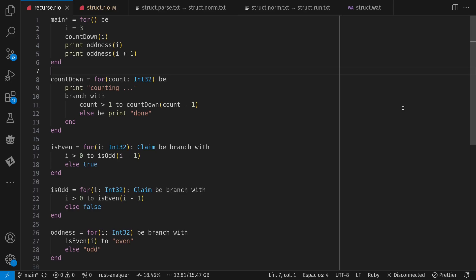Hey, y'all. I've been working on my own hobby programming language called Rio. It compiles from source text to WebAssembly or Wasm. It's not useful for anything yet, but maybe it will be someday.